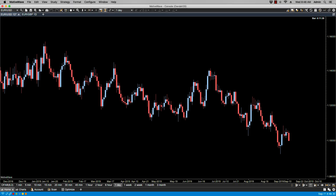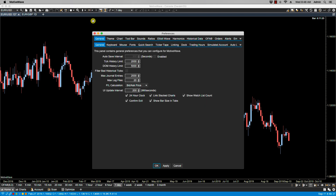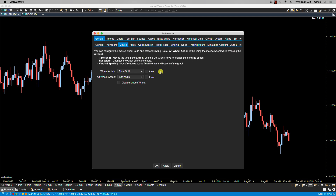In this video we'll be going over mouse preferences. If you have a mouse with a wheel, you can configure it via Configure > Preferences > General > Mouse. From here you can configure the mouse to do any of the following three actions: time shift, which moves the time period from left to right; bar width, which changes the width of the price bars; and vertical spacing, which adds or removes space from the top and bottom of the graph.